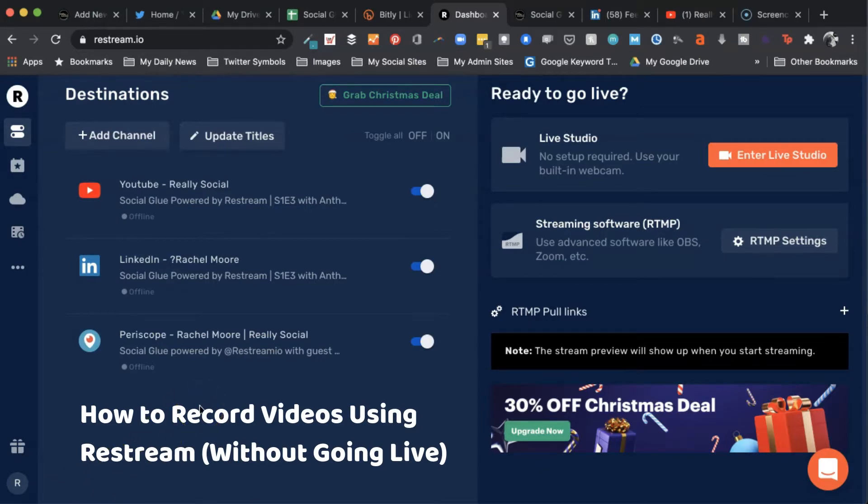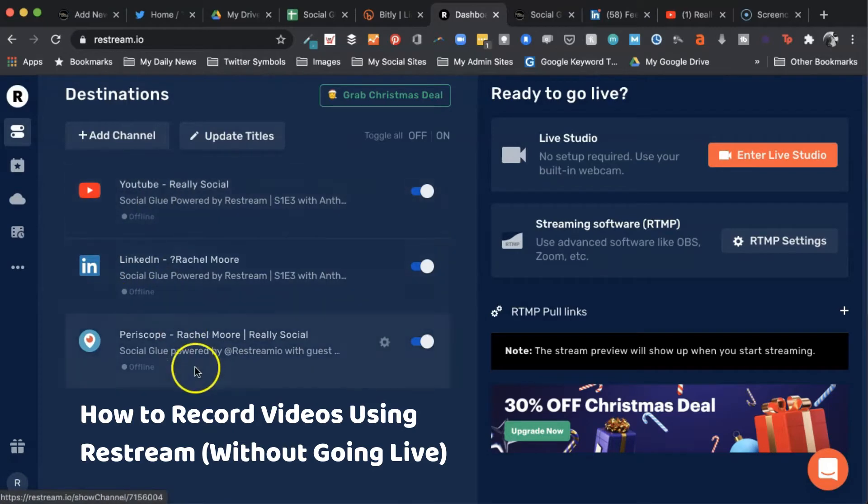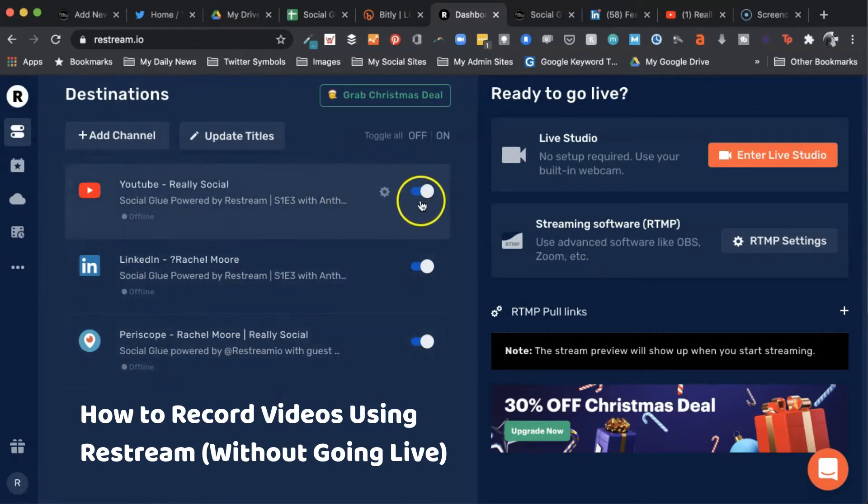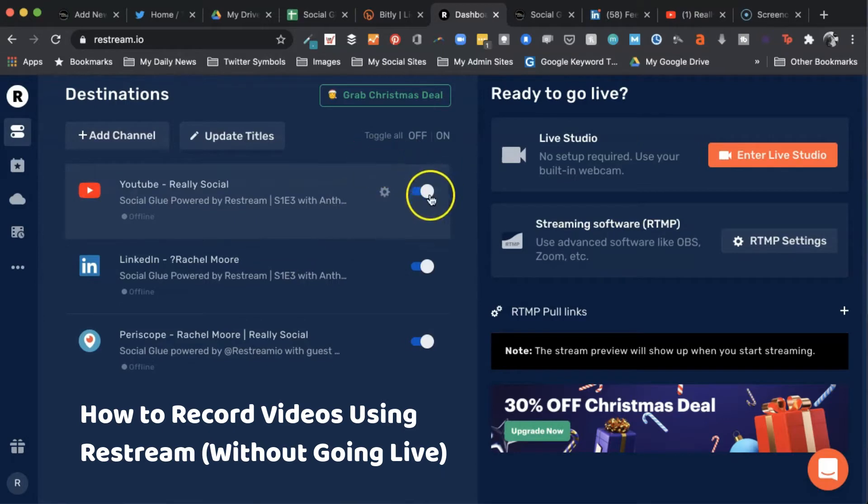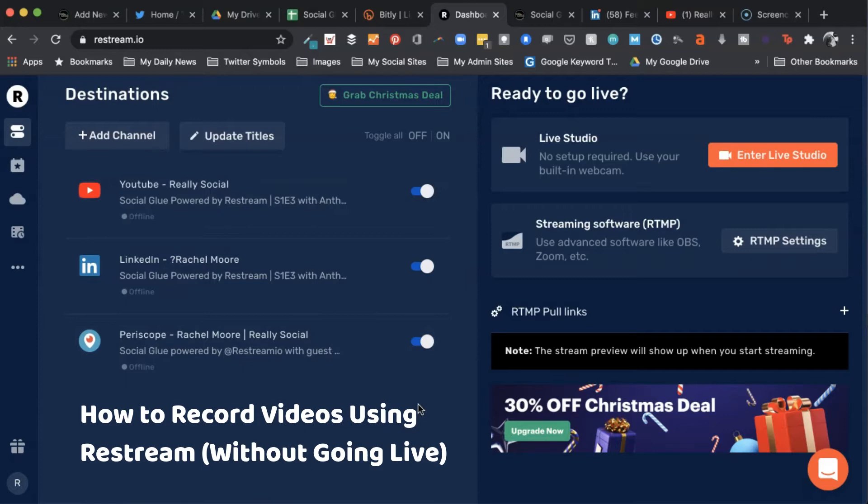Right now I'm on the dashboard and you can see I've got several of my channels already hooked up and they're all toggled to on. That's going to mean that if I do go live, all of these are going to broadcast or simulcast my live stream from Restream.